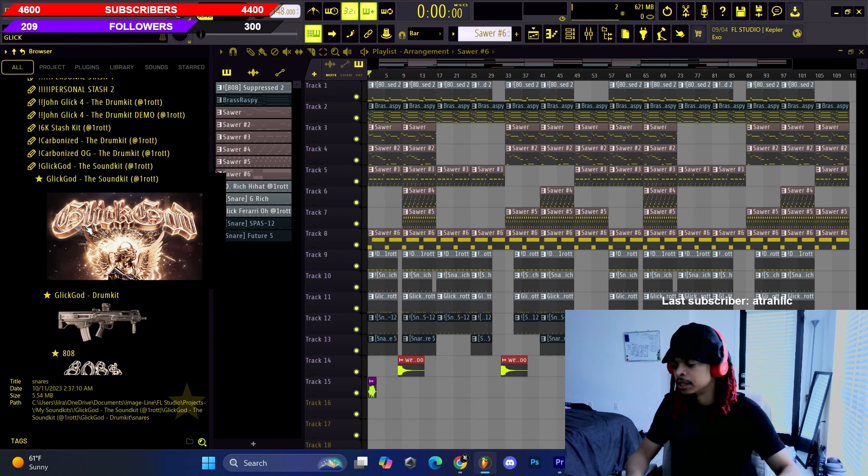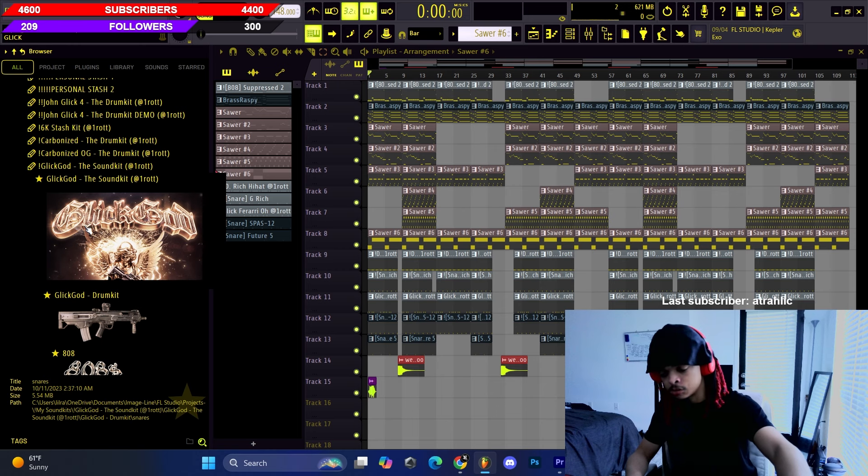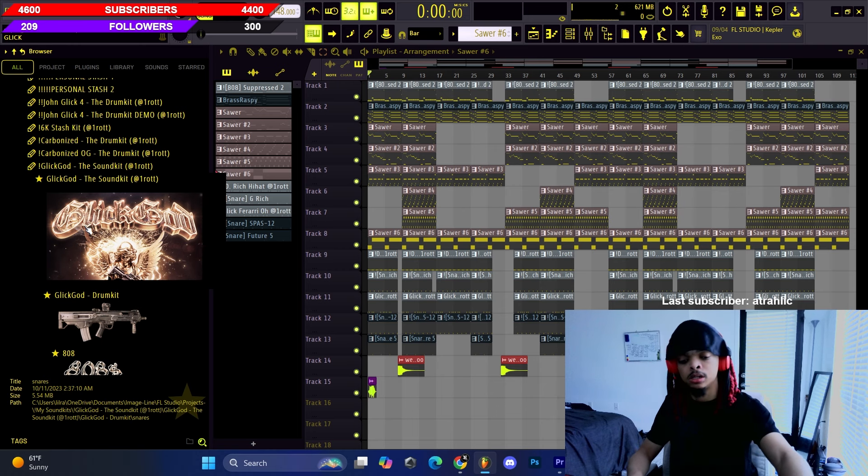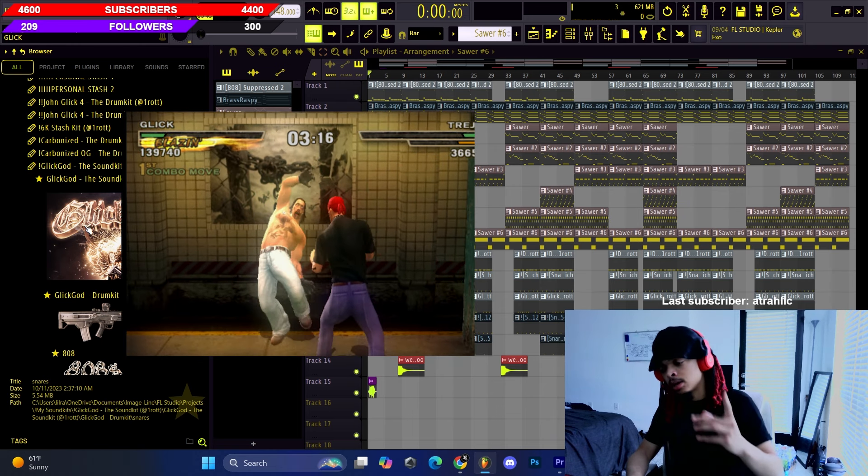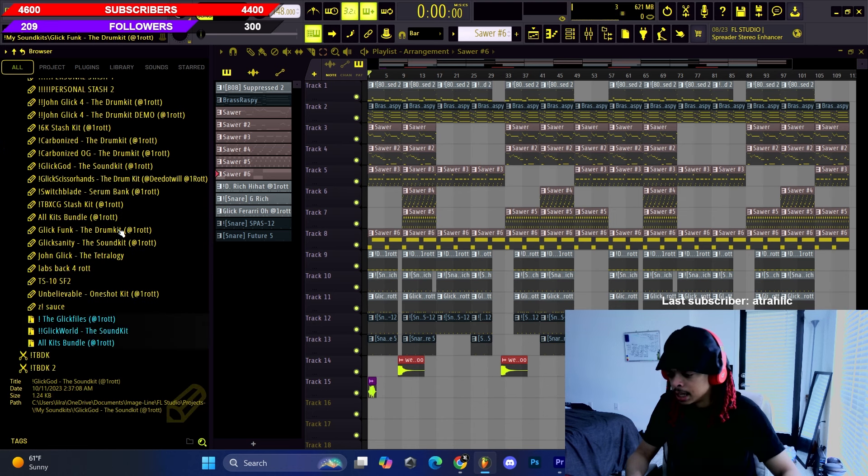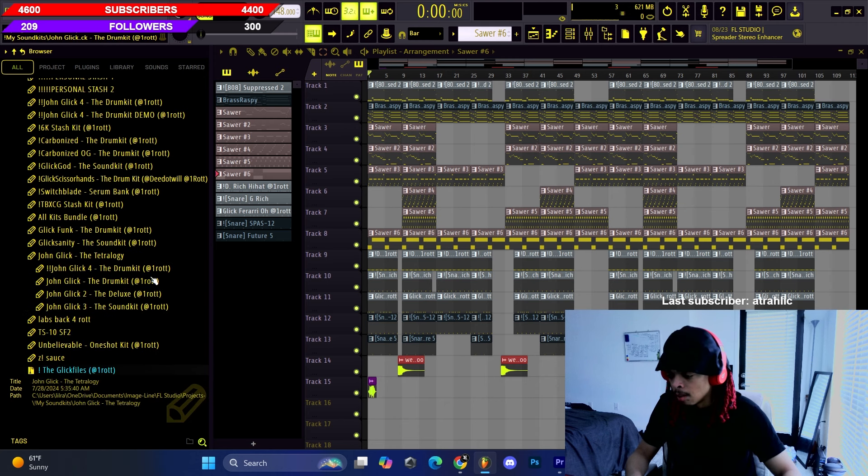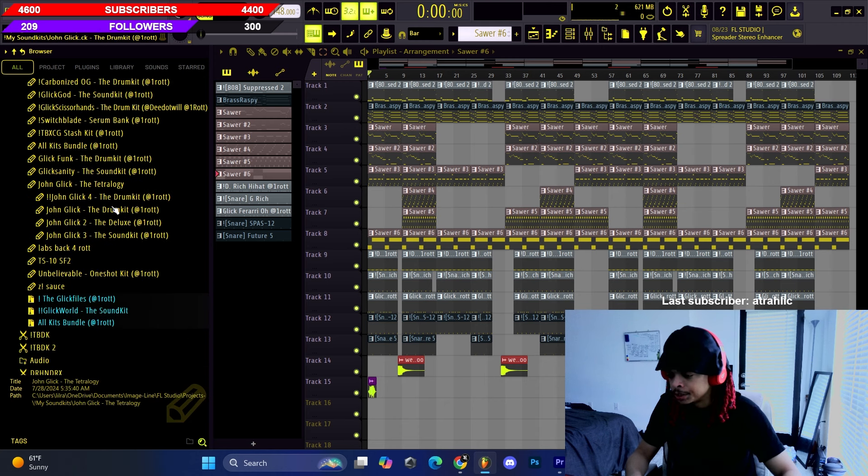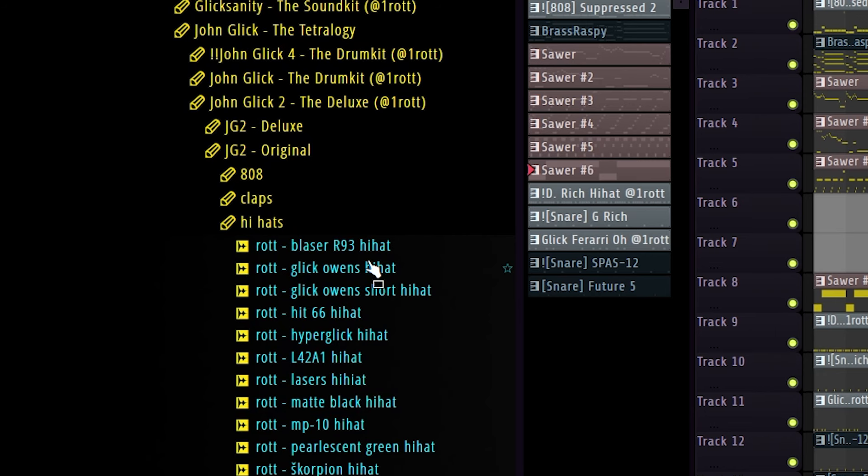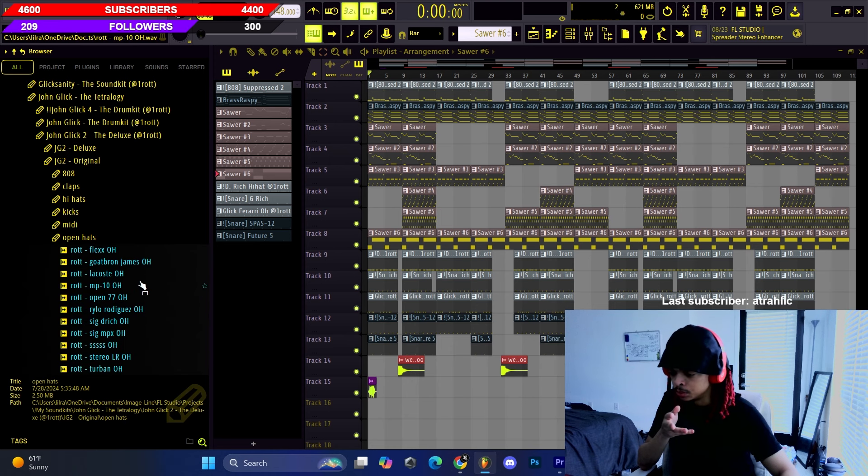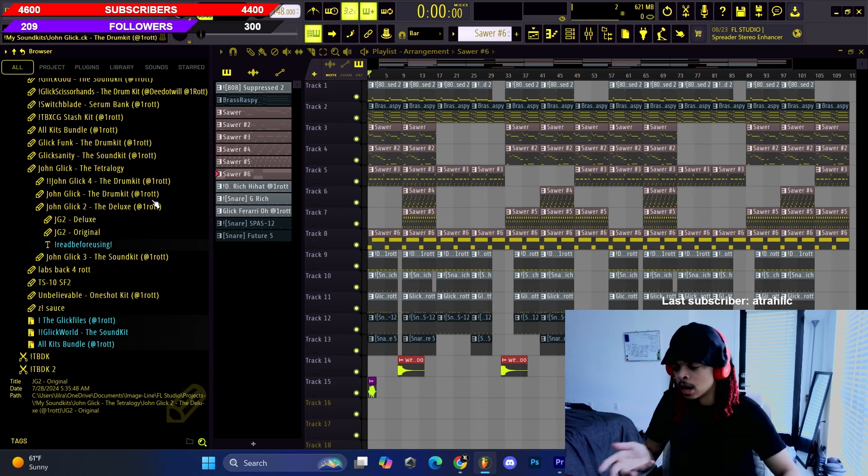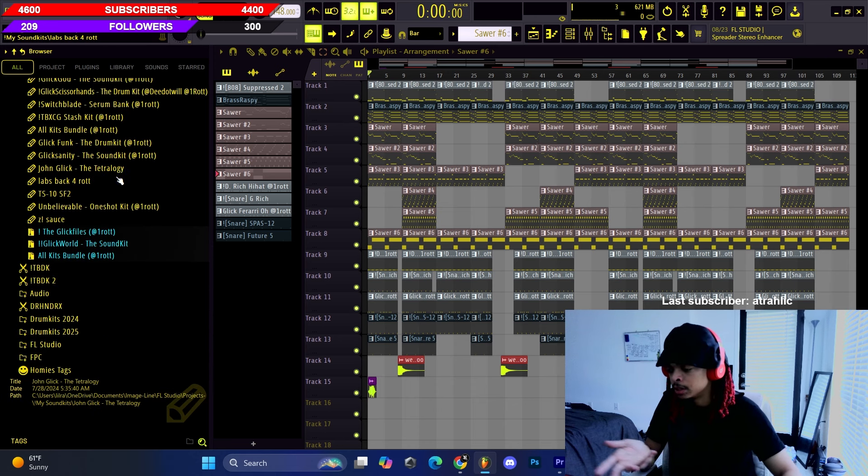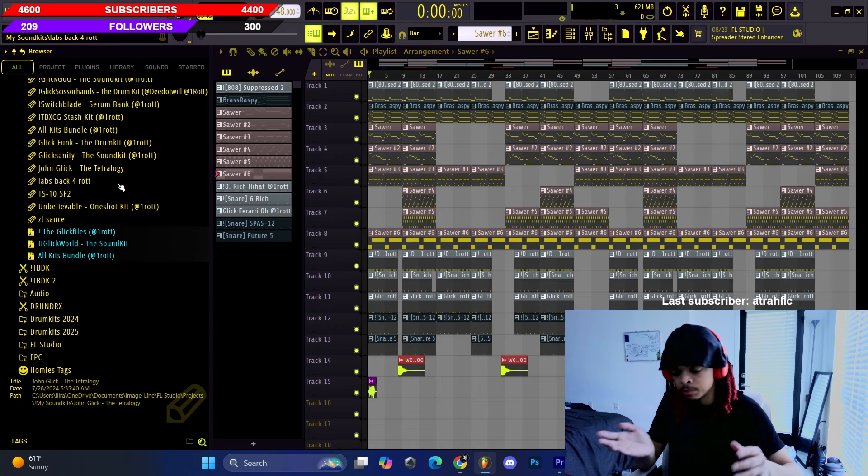That snare is in the Speed Trap kit and it is in the Glick God kit. The link is in the description, as y'all know my kits are 70% off right now so y'all need to go check that. The hi-hat is in John Glick 2 as y'all can see - in the tracklist we have the Glick Owens hi-hat. I think he used the Goat Brian James kick but I'm sure he's gonna have his own video where him and Manda probably break that beat down.